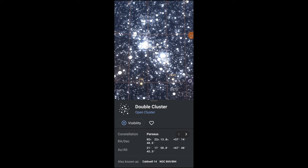That first set of numbers — 02H 22M 13 — is the right ascension. The second set of numbers, plus 57 degrees, 14 minutes, and 40.5 seconds — that is the declination.